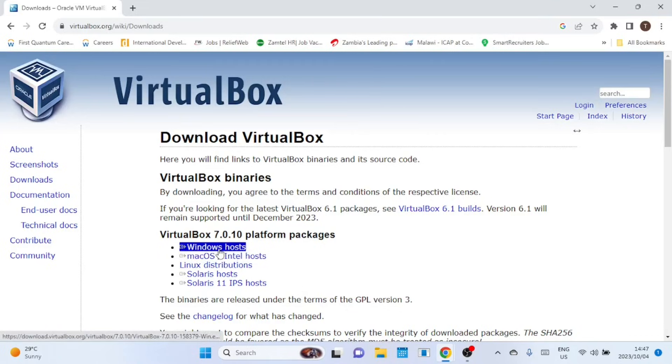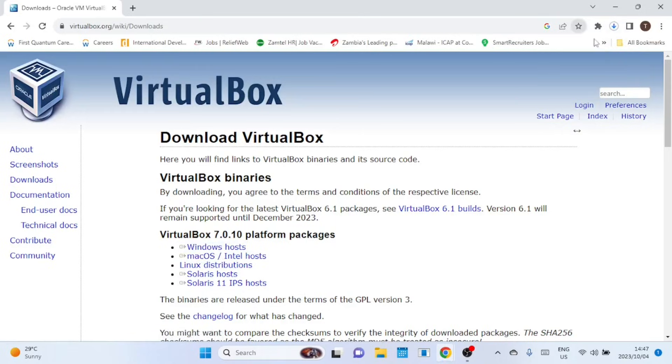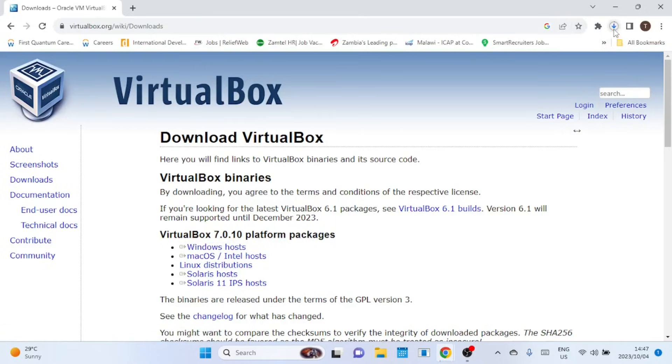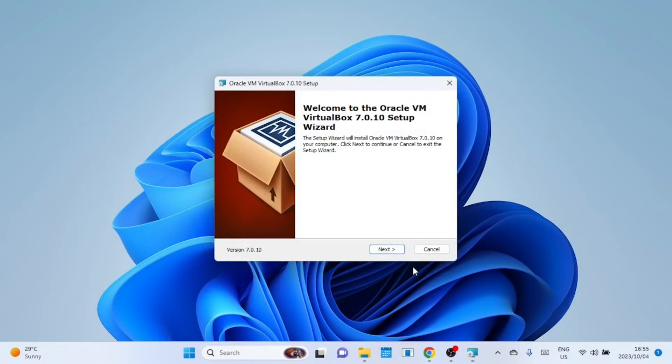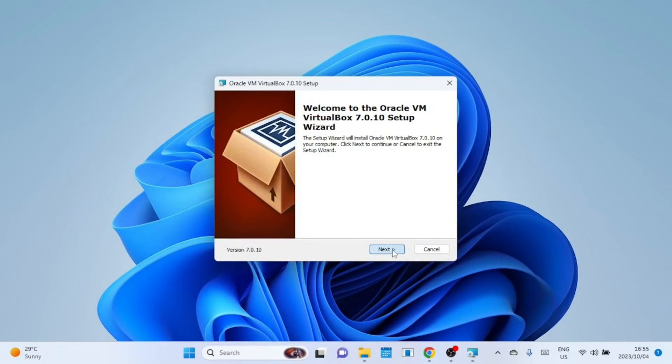Since I will be installing VirtualBox on a Windows machine, I will select Windows host. Let us now install VirtualBox on our system. Just follow the on-screen instructions to install the application.